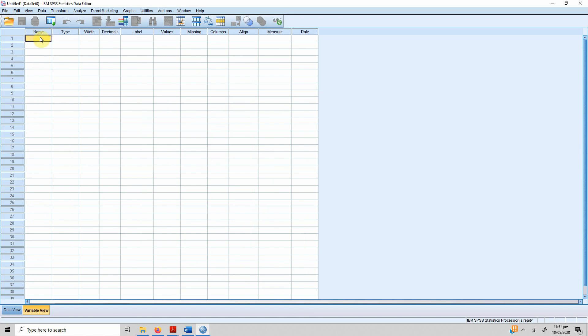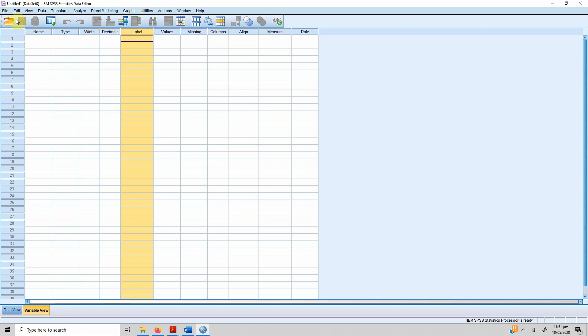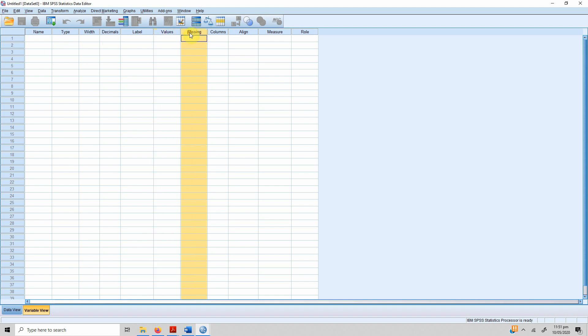Variable view lets you define your variables. A variable will have a name, it will have a type, it will have width—how much data or characters or digits a variable will hold—will it have any decimal points, and a label to explain the name of the variable.